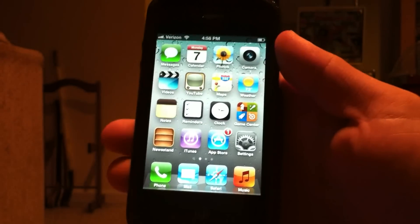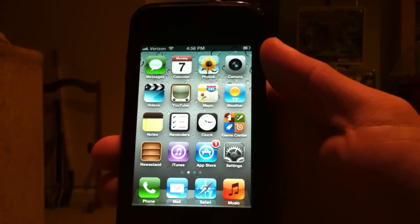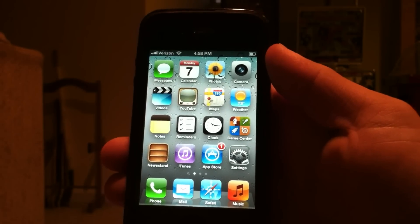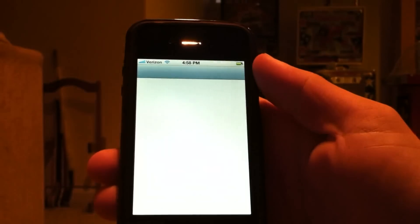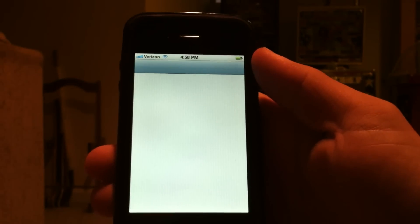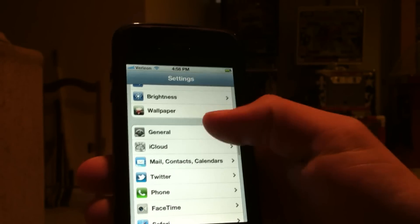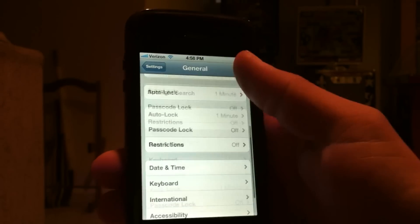Hey, what's going on guys, Emi Apples here, and today I'm going to be showing you some hidden features in iOS 5. First we will start out with the custom vibrations. To go to this, just go into Settings, General, Accessibility, and you will find Custom Vibrations.